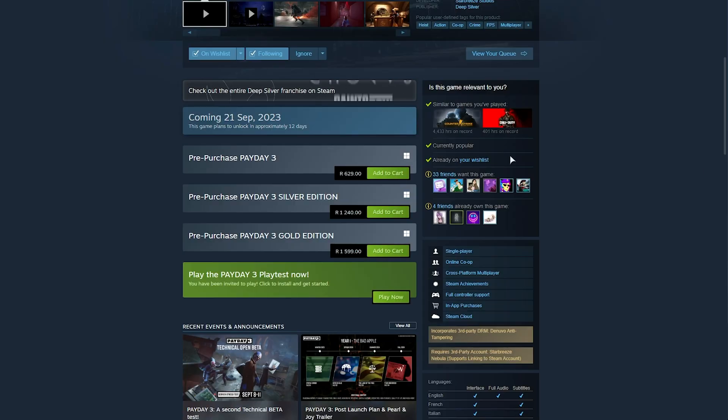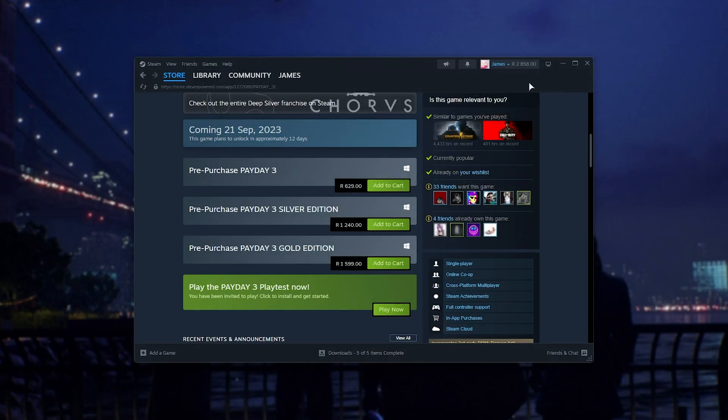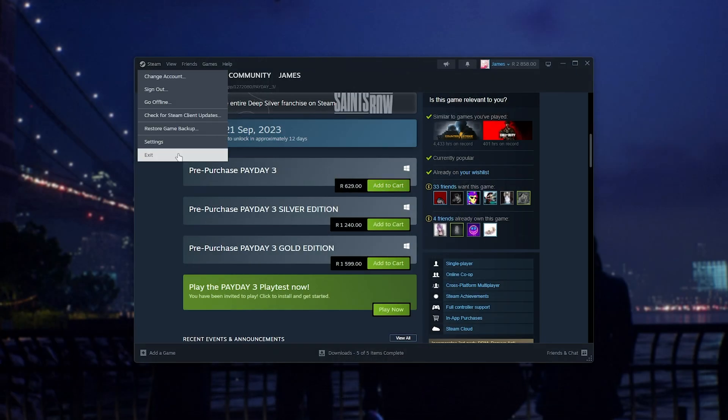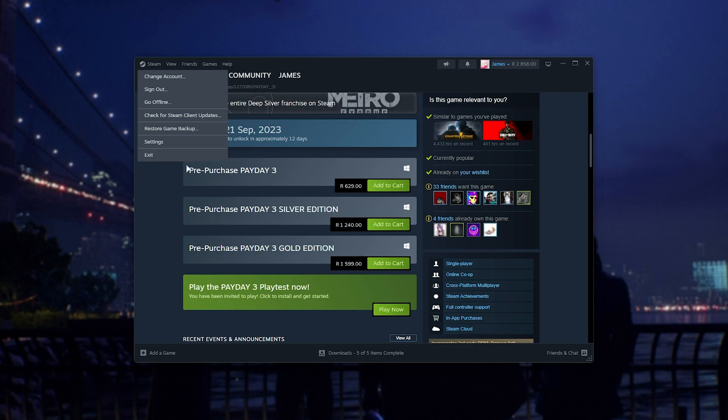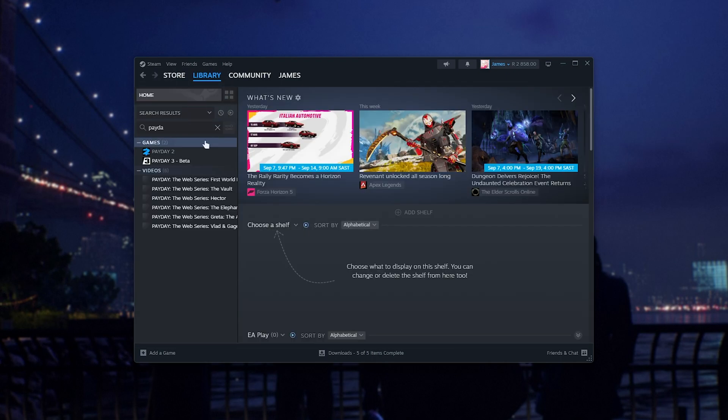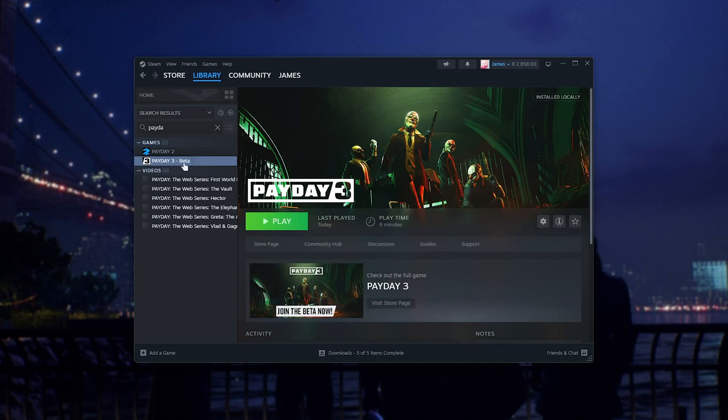Sweet. Once you've requested access, you can close your browser, head back to Steam, and restart it if for some reason it's not showing up in your library ready for you to install.